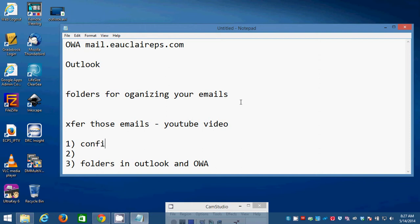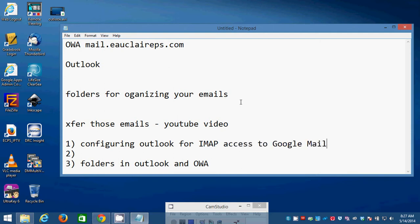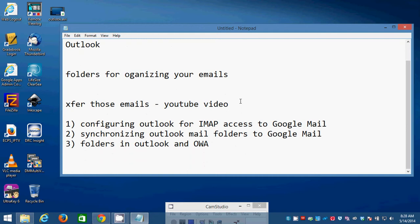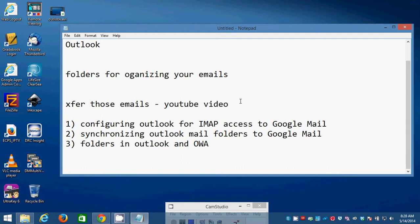The first one is configuring Outlook for IMAP access to Google Mail. And then the second one was synchronizing Outlook Mail folders to Google Mail. So, if you've seen all three of these videos that I've made in the last 24 hours, then you should be able to take email folders that you have that you don't want to lose and transfer them over to the new Google Mail system. And then that way nobody loses any of those valuable emails when it comes time for the switch to happen.